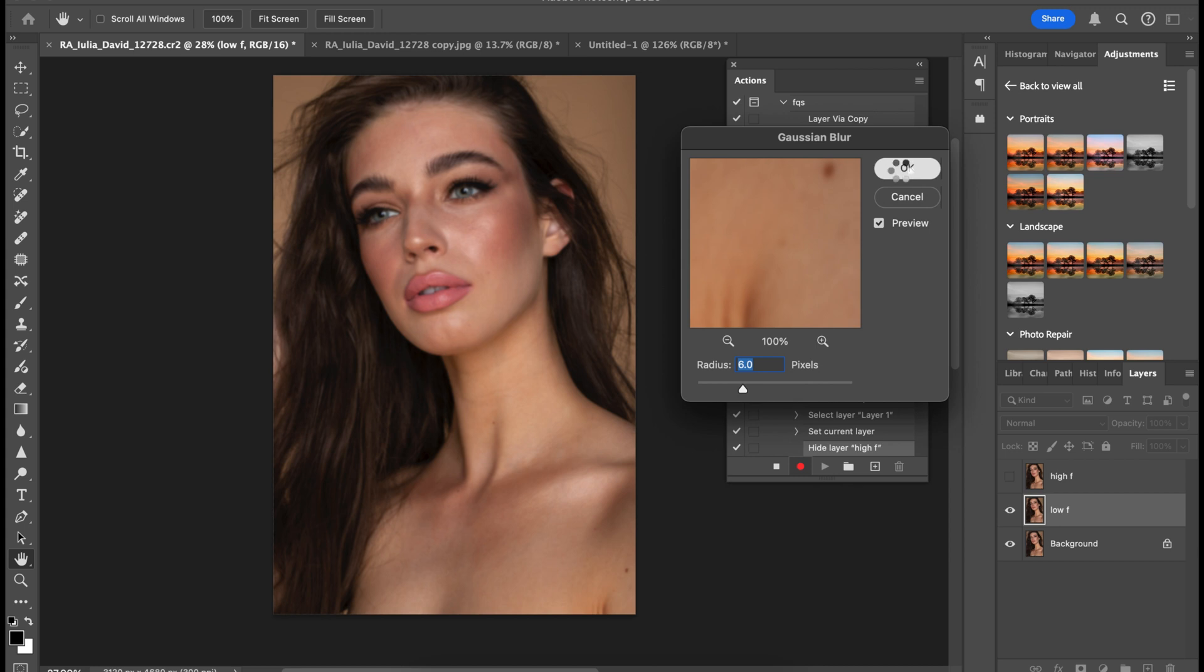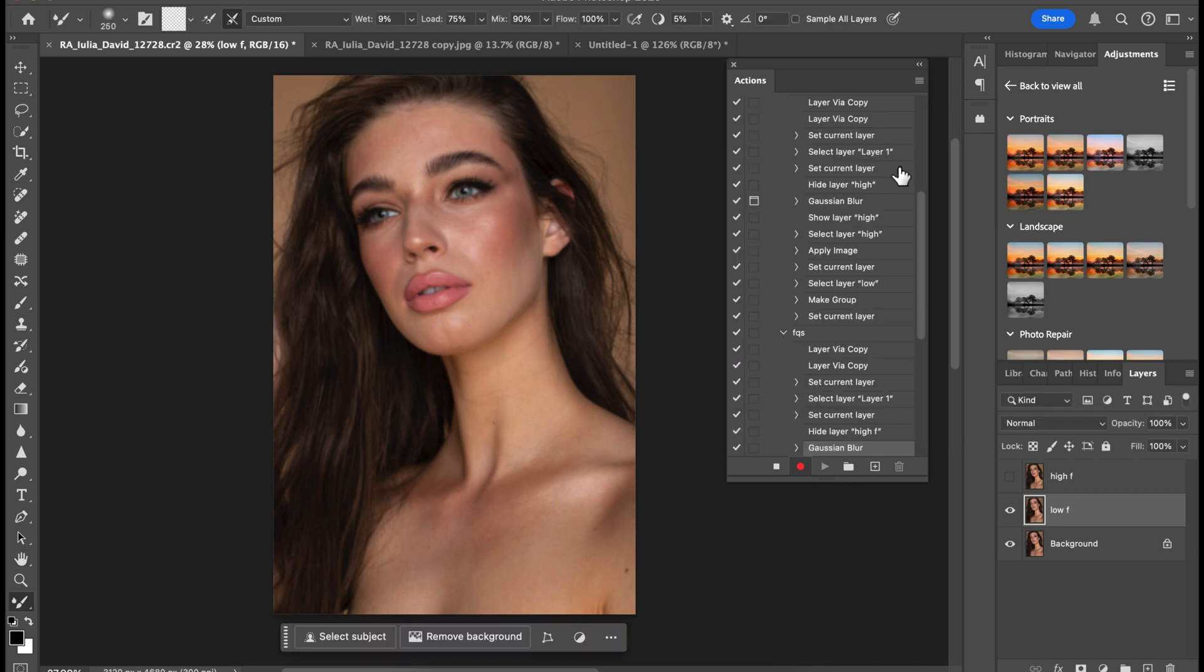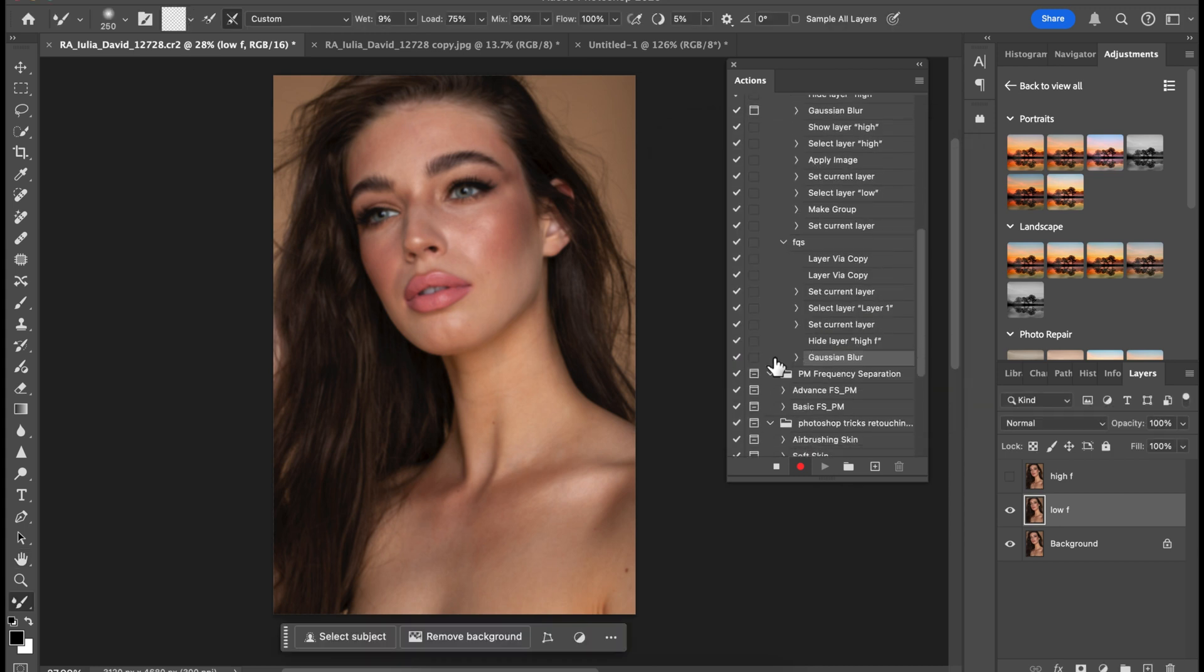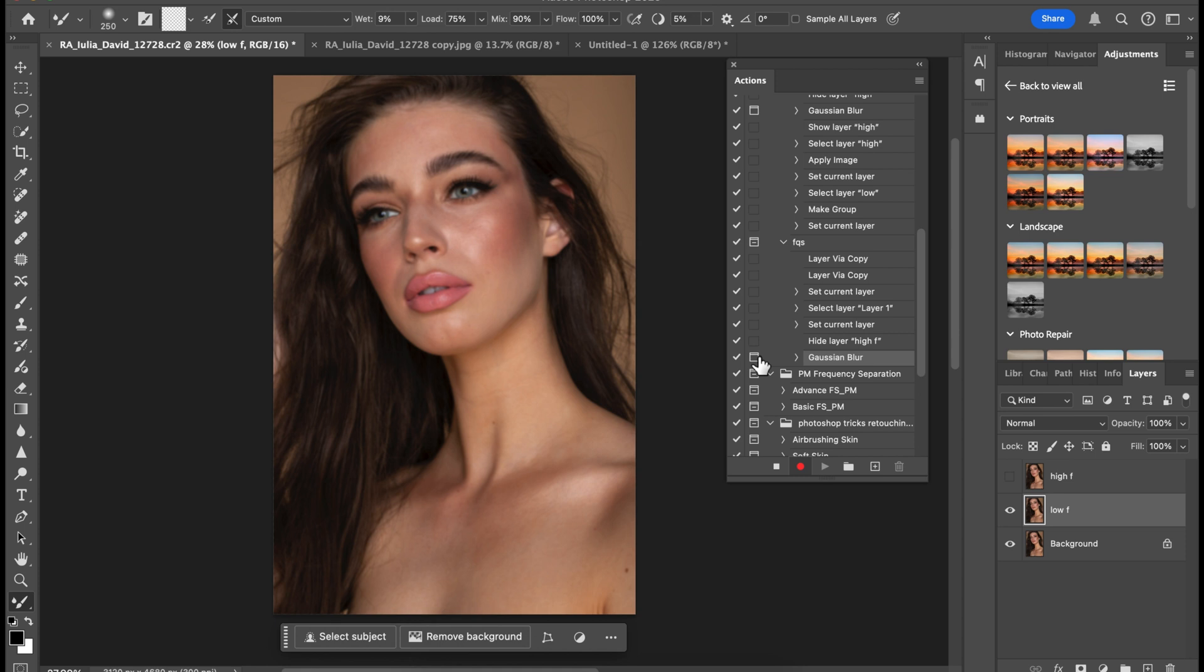Now while you click OK, don't forget to come over to the Gaussian Blur here and put a stop. Why is that? So that you can correct the Gaussian Blur anytime you play the action. Anytime you're playing the action for a new picture, you can correct the Gaussian Blur according to the image you're retouching, which is actually easy. That's why we toggle that on.